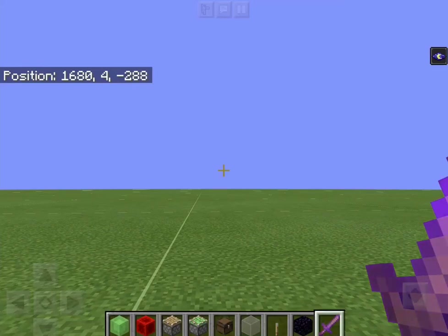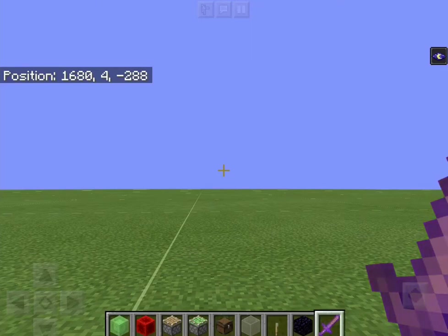Welcome to my second slimestone video. In this video I'll explain some basics of observerless and honeyless flying machines and showcase some engines I made.